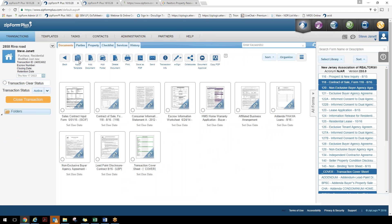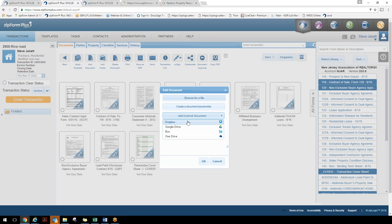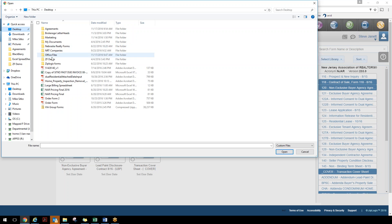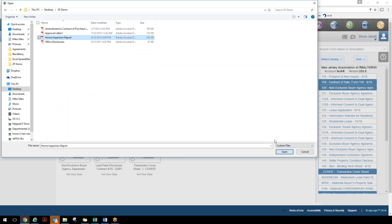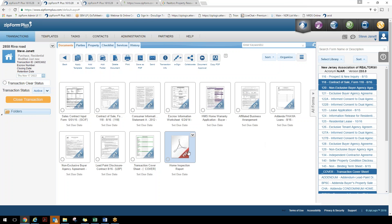Let's talk about bringing outside documents into a transaction. The most common way is to click the Add Document icon, then browse for a file or add from an external source like Dropbox, Google Drive, Box, or OneDrive. Simply browse your computer — for example, go to a ZipForm demo folder and bring in a home inspection report. We make it very easy to get outside documents into a transaction.